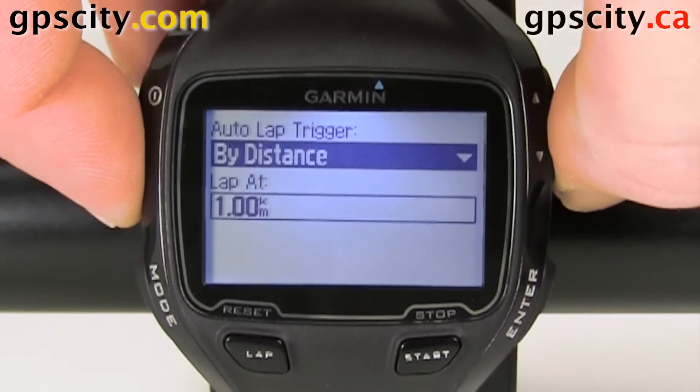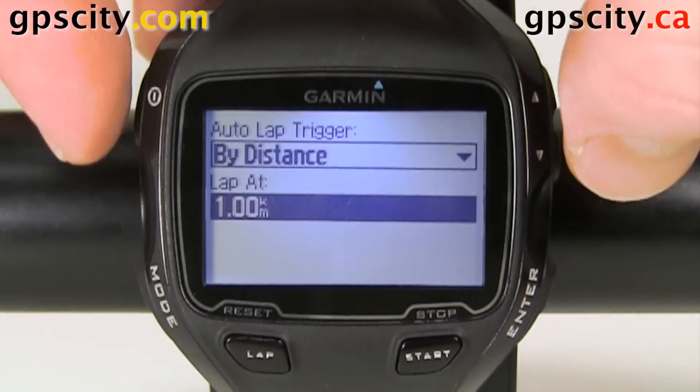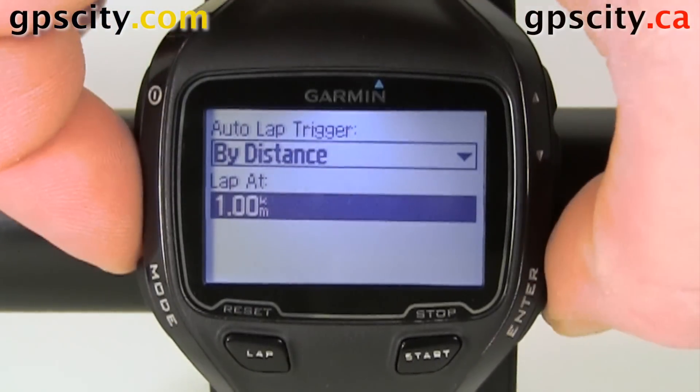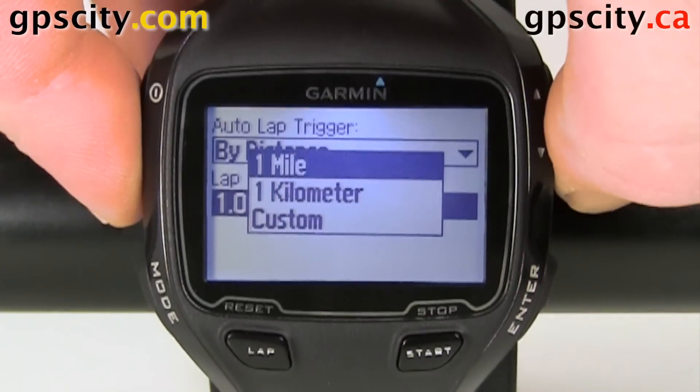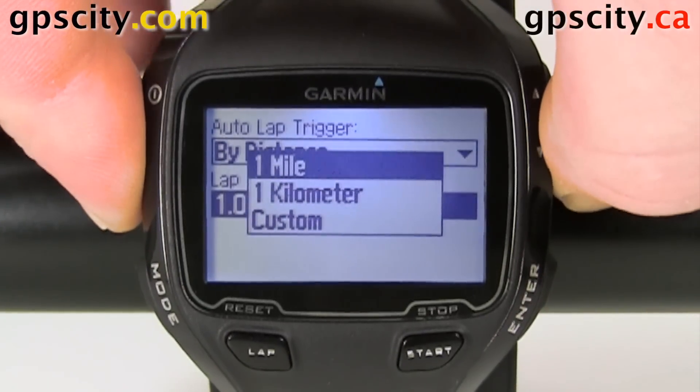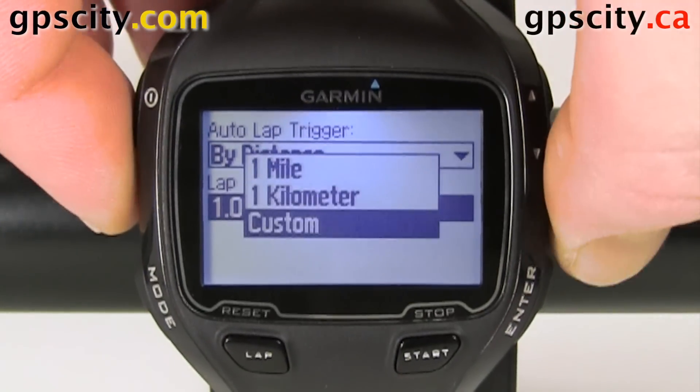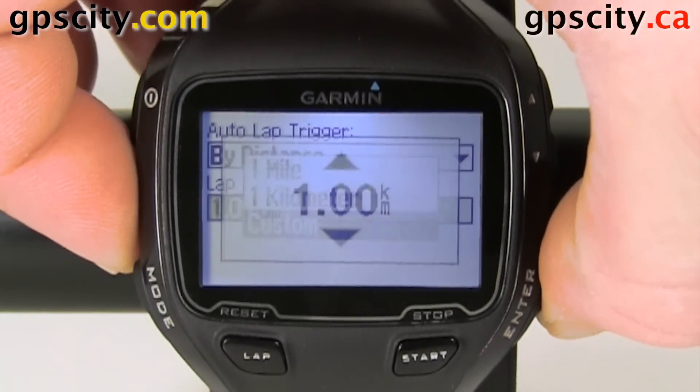When you select By Distance you can select the actual distance. Just hit enter and you can do one mile, one kilometer, or do a custom one.